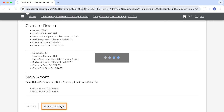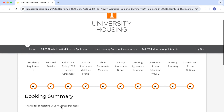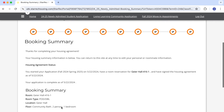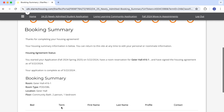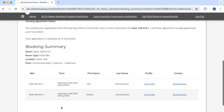I can now review my booking summary. I can see that my roommate and I are assigned to a new suite. I can also see who else is assigned to the suite or if there are any more vacant beds.